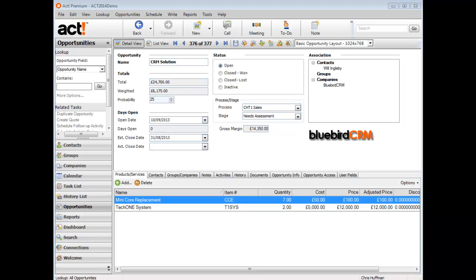Let's look at a simple example here of using calculated fields within the opportunity entity. Here's a basic opportunity in Act, and you can see I've enabled the standard gross margin field, which shows there's gross margin on this particular opportunity of £14,350. I could use a calculated field to calculate a salesperson's commission based upon that gross margin figure.